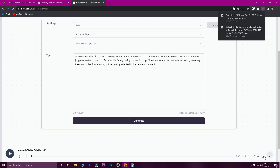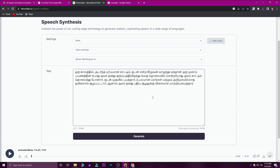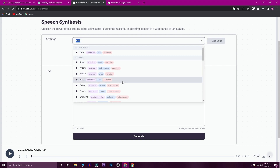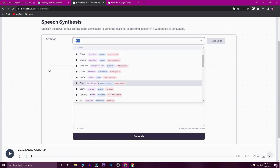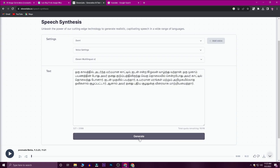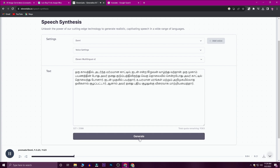Now we are going to try the Tamil language. Type in Tamil and select from the available voice types. Select the Tamil language and press the Generate button.